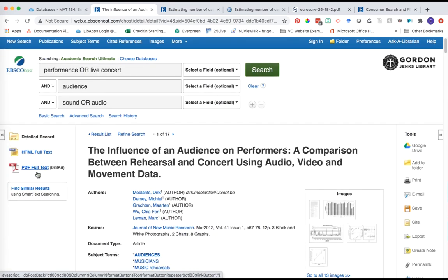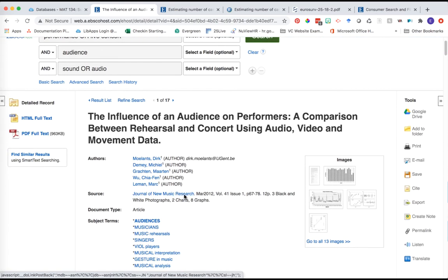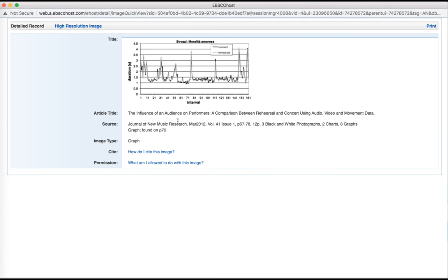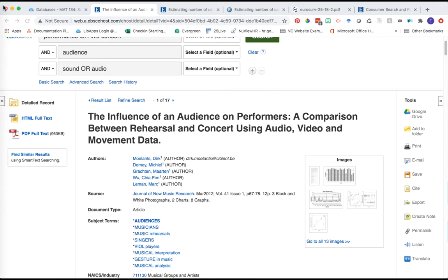Let's click into this top article as an example. We can choose to open up the full text PDF or there's those image quick views over here in the corner demonstrating how these variables are related to each other and the different kinds of images we might be able to pull in for the essay we're writing.